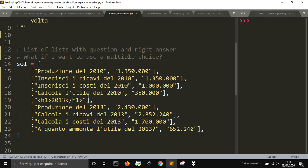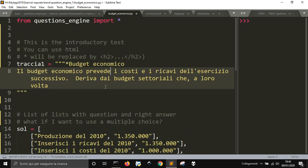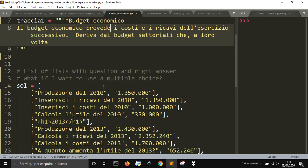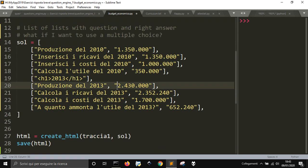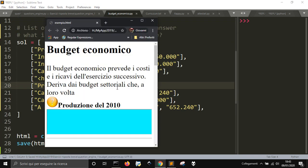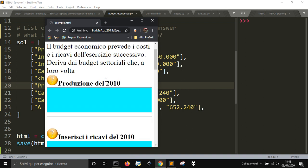And then we have the questions. This is a short answer file, as you can see if I run it. This is the introductory test, and these are the questions.